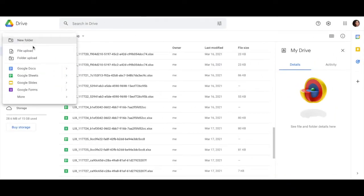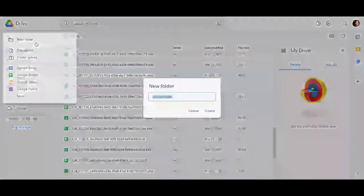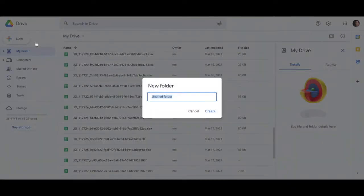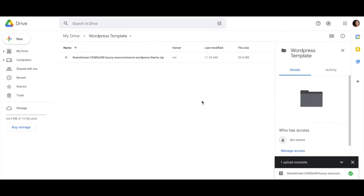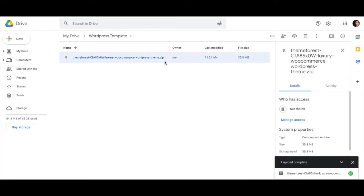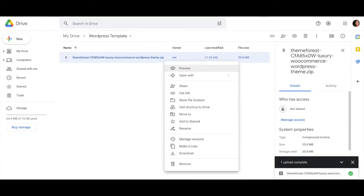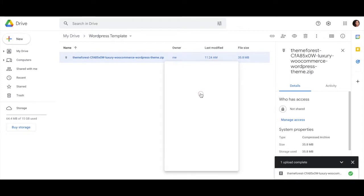Go ahead and create a new folder on your Google Drive and you can name it whatever you'd like. I'm just naming mine WordPress template. Once that's all ready, go ahead and upload that zip file to that new folder.